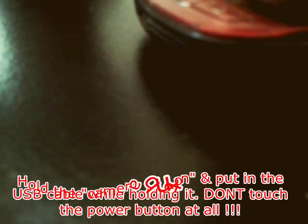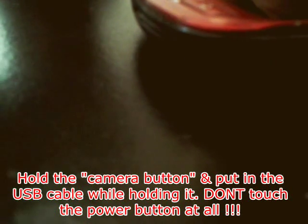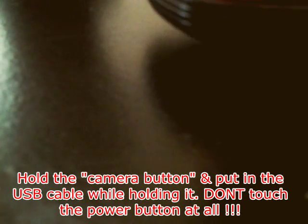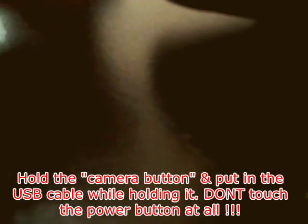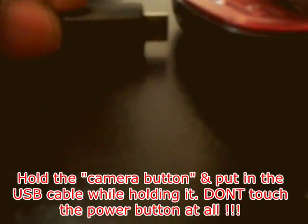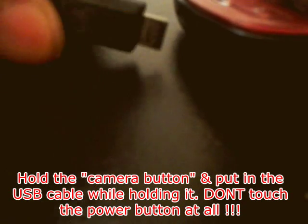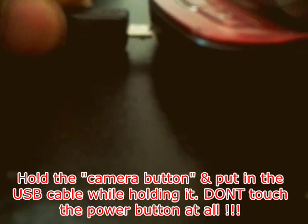Hold on. Now what you're going to do is, all you gotta do to go into download mode is hold the camera button on the side of the phone and plug in the USB cable.